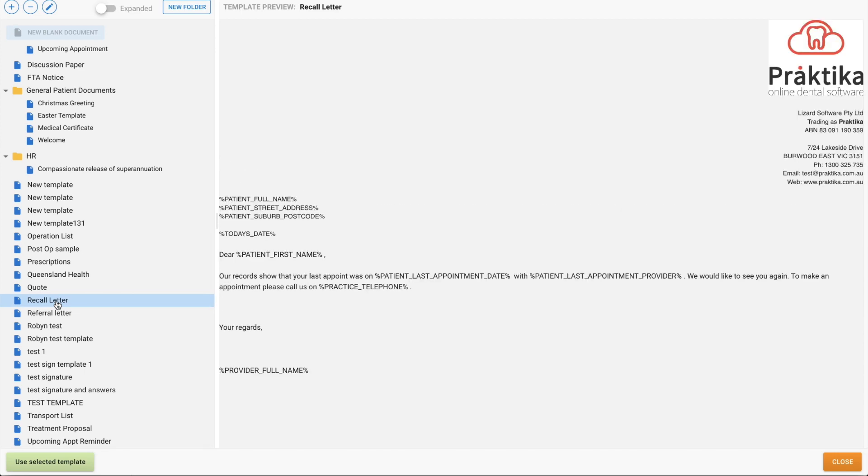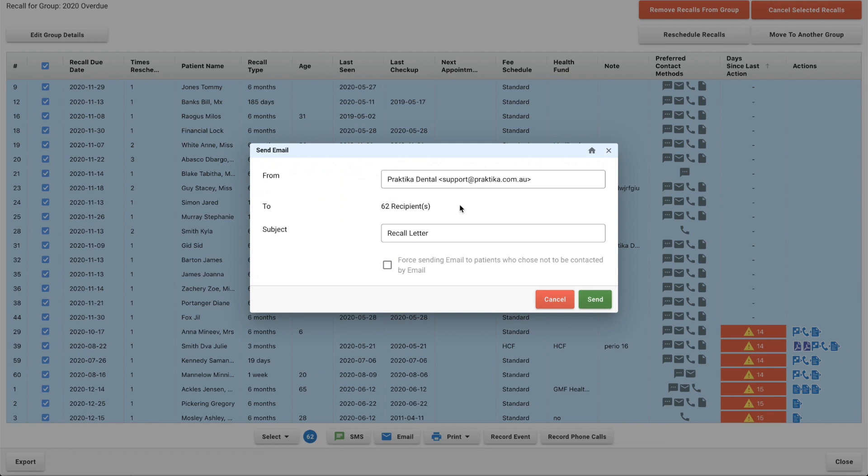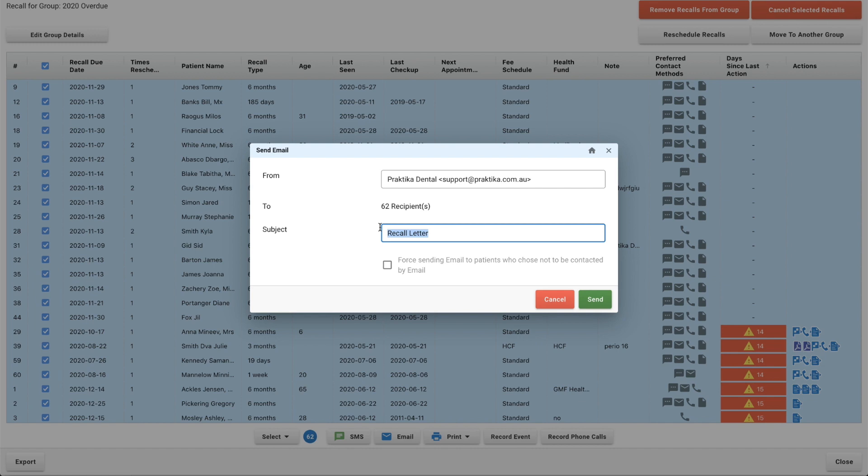Yes, I do recall letter there and I can use my selected template and then it's being sent from Practica Dental. This will be your practice email address to 62 recipients and then the subject is recall. Now you can change this. You might want to say you are due for your dental checkup for example.